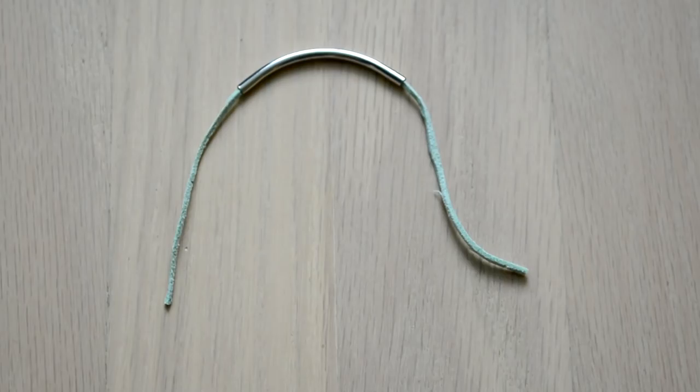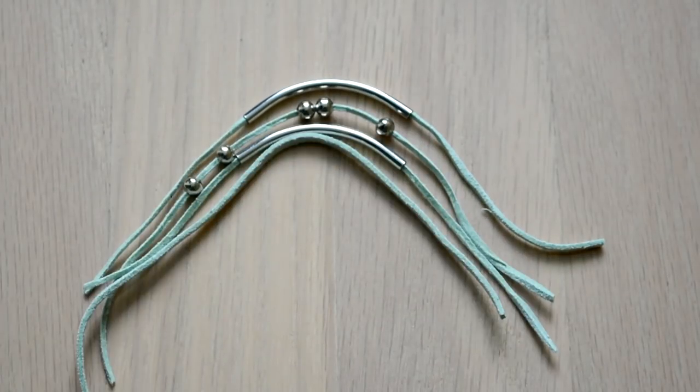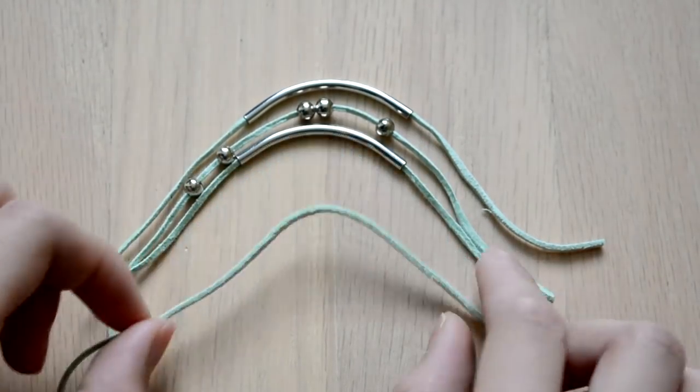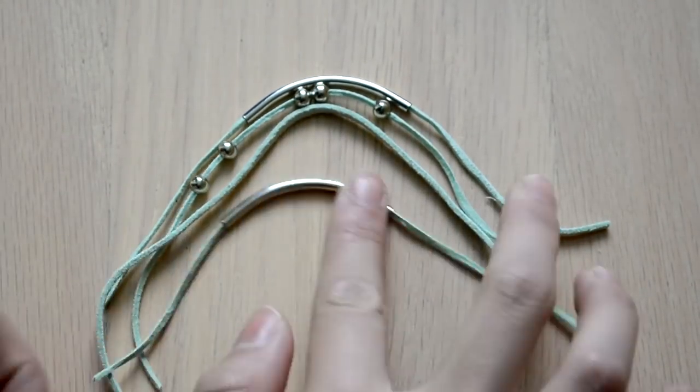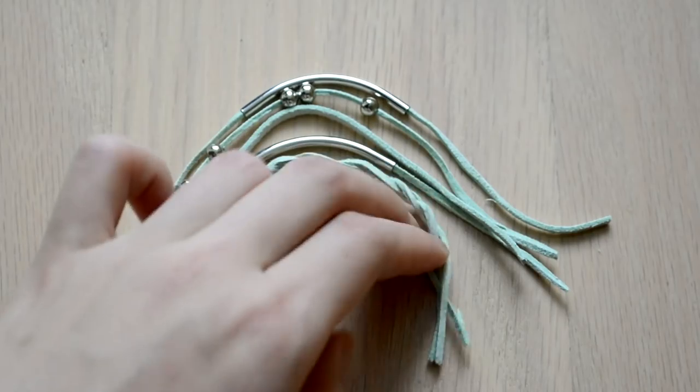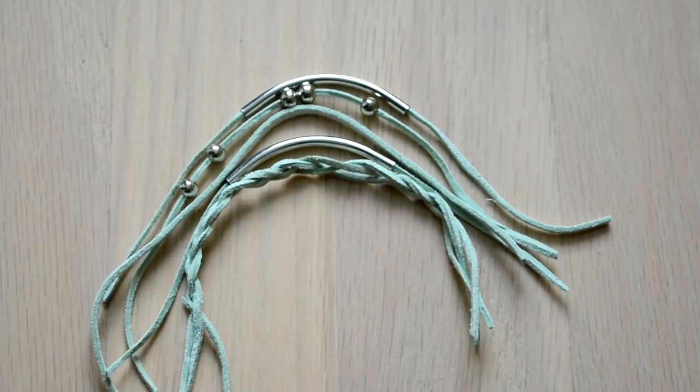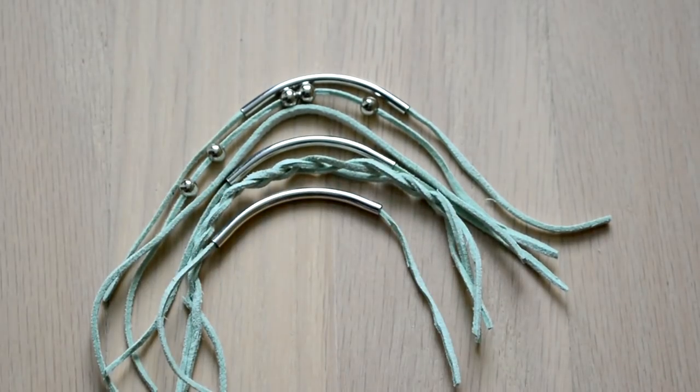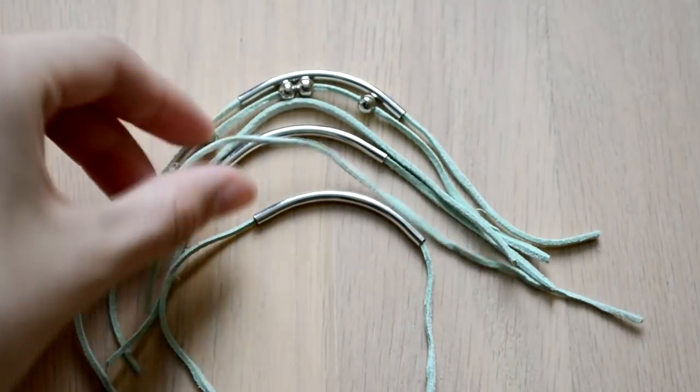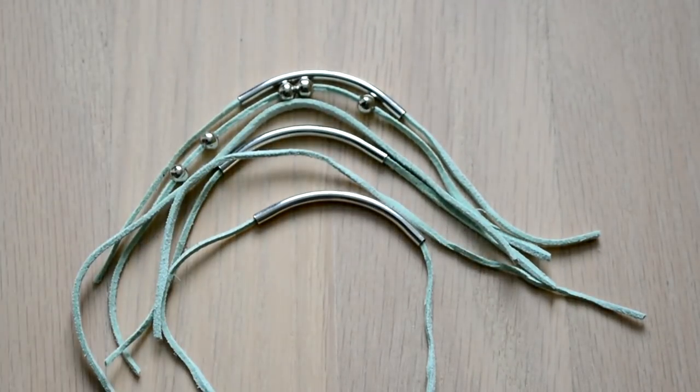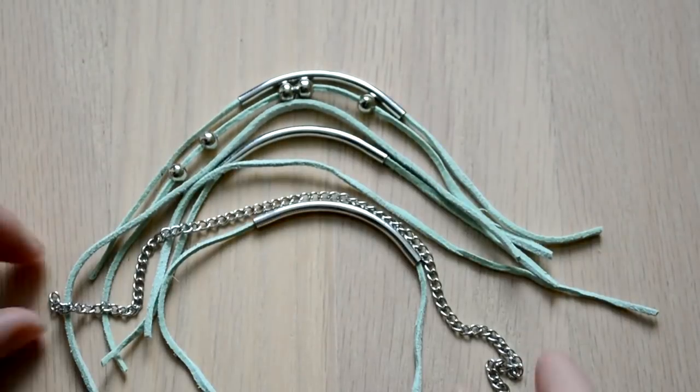Once you have all your layers, you can play around with the placement of your strands so you know how you want your bracelet to look. You can see here I'm moving things around and I put the braid down but I didn't like it so I took it out.